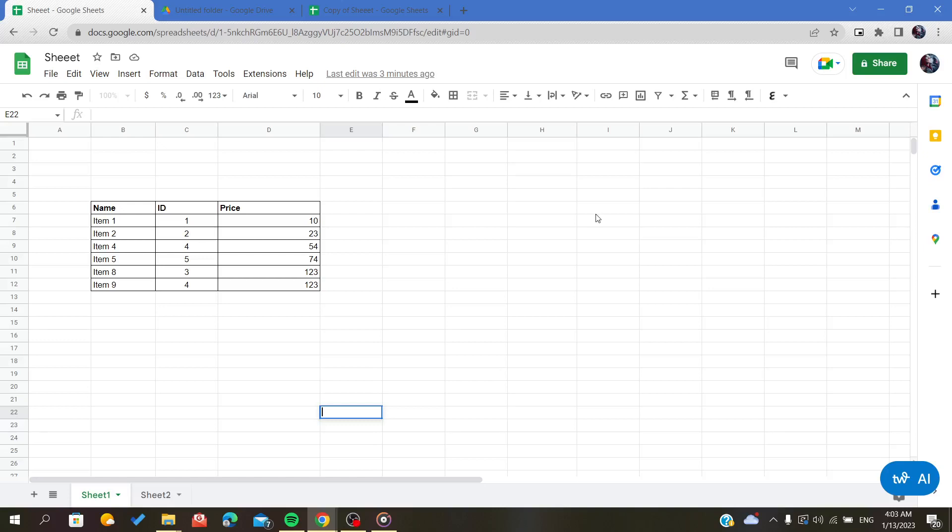Hello everybody, in today's video I will show you how to delete multiple rows on your spreadsheet on Google Sheets.